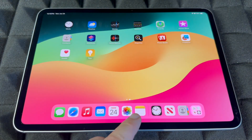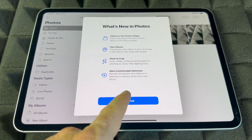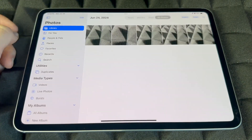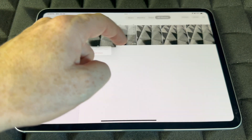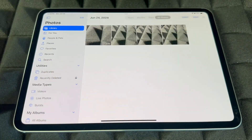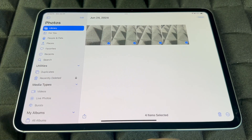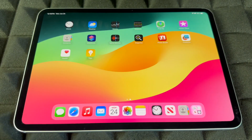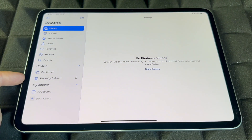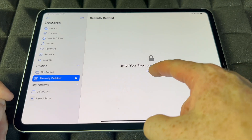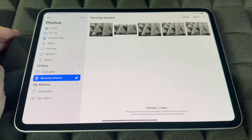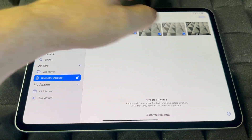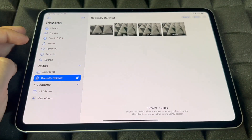In Photos, all your pictures and recordings are kept here. Tap Allow and Continue to get started. You can delete pictures by holding on one and tapping delete, or tap Select to choose multiple photos at once. To recover deleted pictures, go back and tap 'Recently Deleted,' enter your passcode, then tap Select, choose the photos you want, and tap Recover.